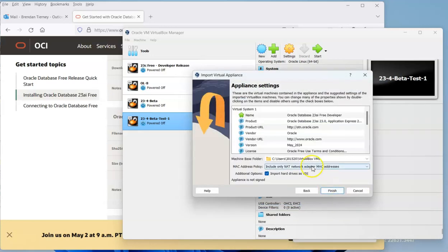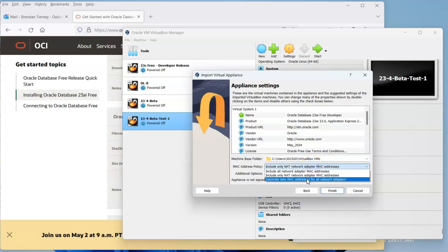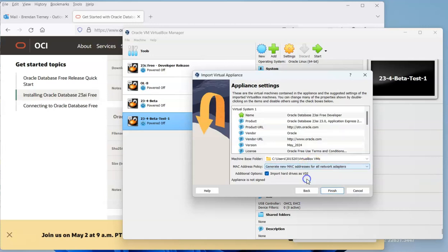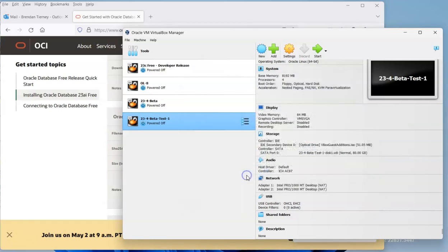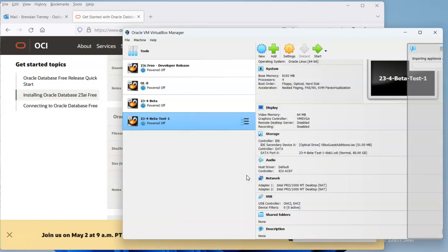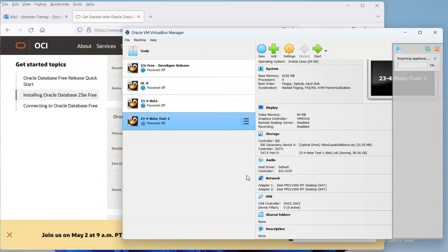Once you click on that, there's a couple of little steps just to check. The first one is to generate new MAC addresses for your network adapters, and we can go finish. This is where you agree with the terms for non-commercial purposes, and it'll kick off and start to import.